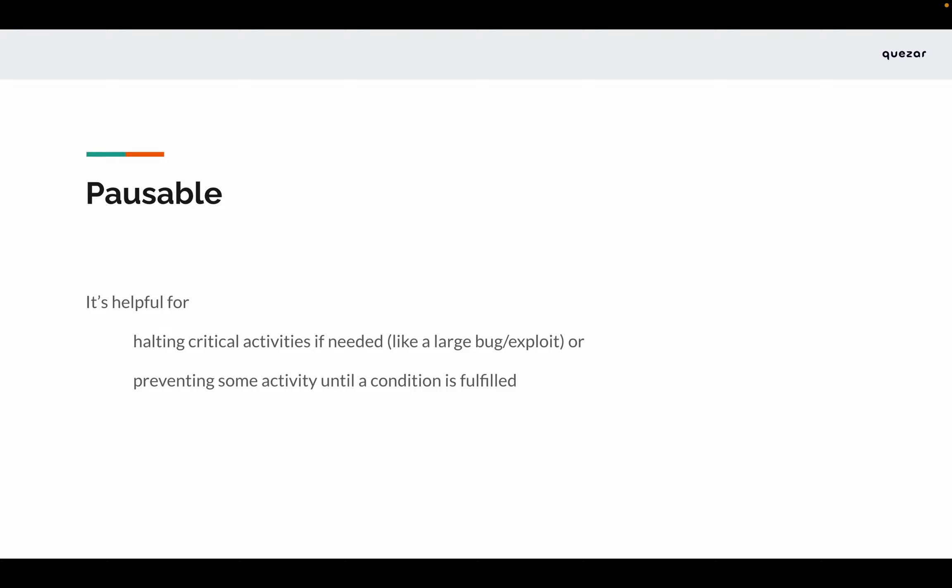This functionality of pausing the contract is helpful for halting critical activities if needed. For example, if a large bug or exploit happens and you want to halt activities — in a DeFi application like a DEX with a bug in the liquidity pools — you would want to halt trading activity. It is also useful for preventing some activity until a condition is fulfilled.